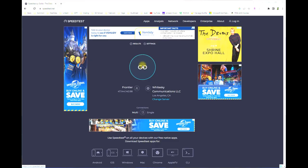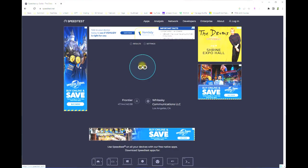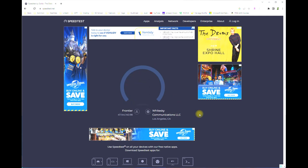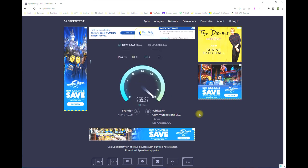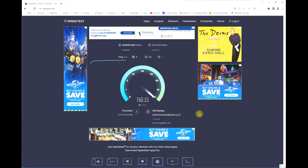The application will then measure your download speed on what looks like a speedometer and give you a number as it measures your speed. Also keep in mind that you may pay for a certain speed with your provider.